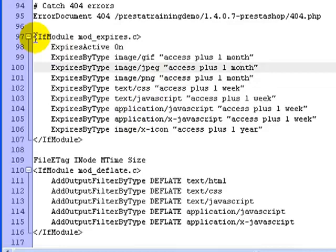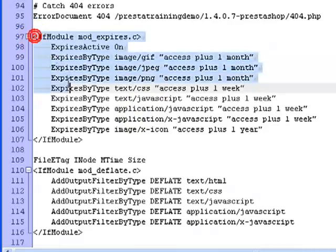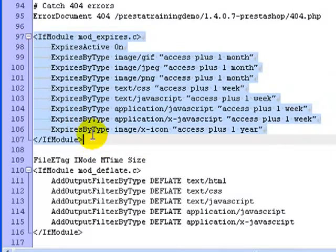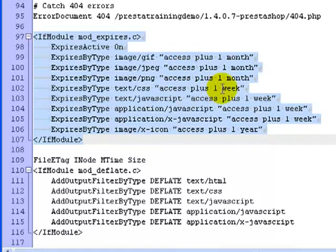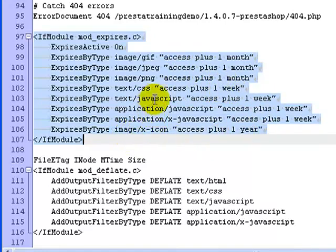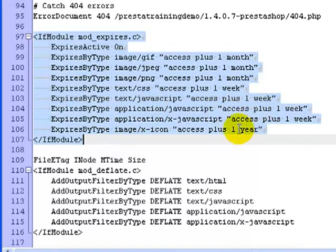This part up here deals with browser caching. And it essentially, if you look at it, it says access plus one month, one month, one month. Here's one week. Here's one year. So this essentially tells the client's browser how long to cache these particular items.